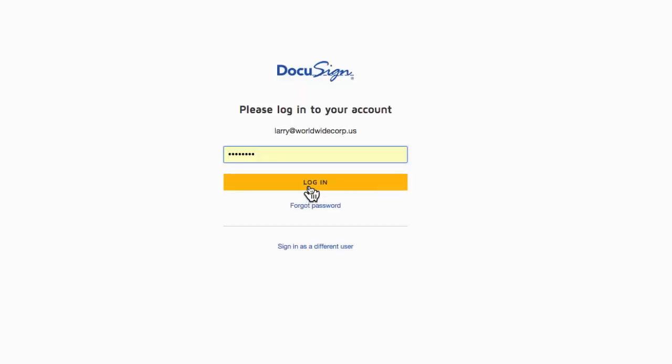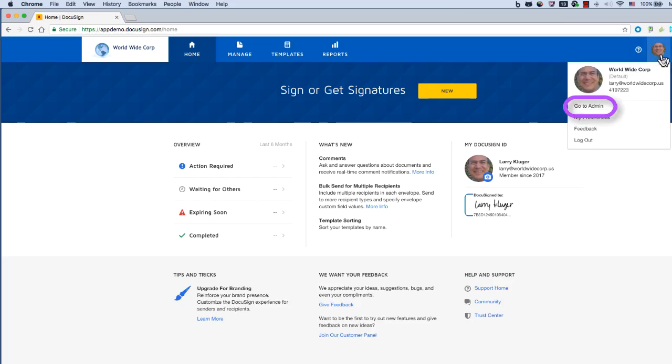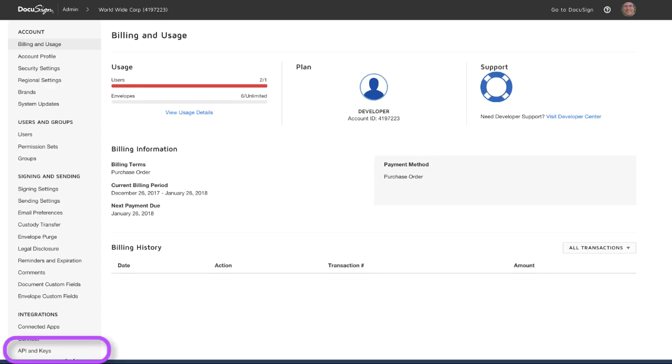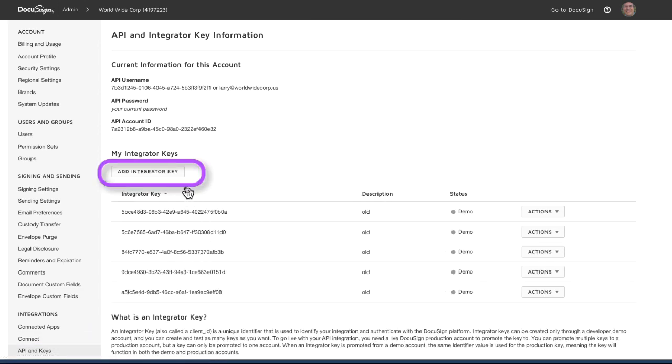We start by logging into DocuSign demo and then we move over to the admin tool. In the admin tool, click on API and keys and then click add integrator key.